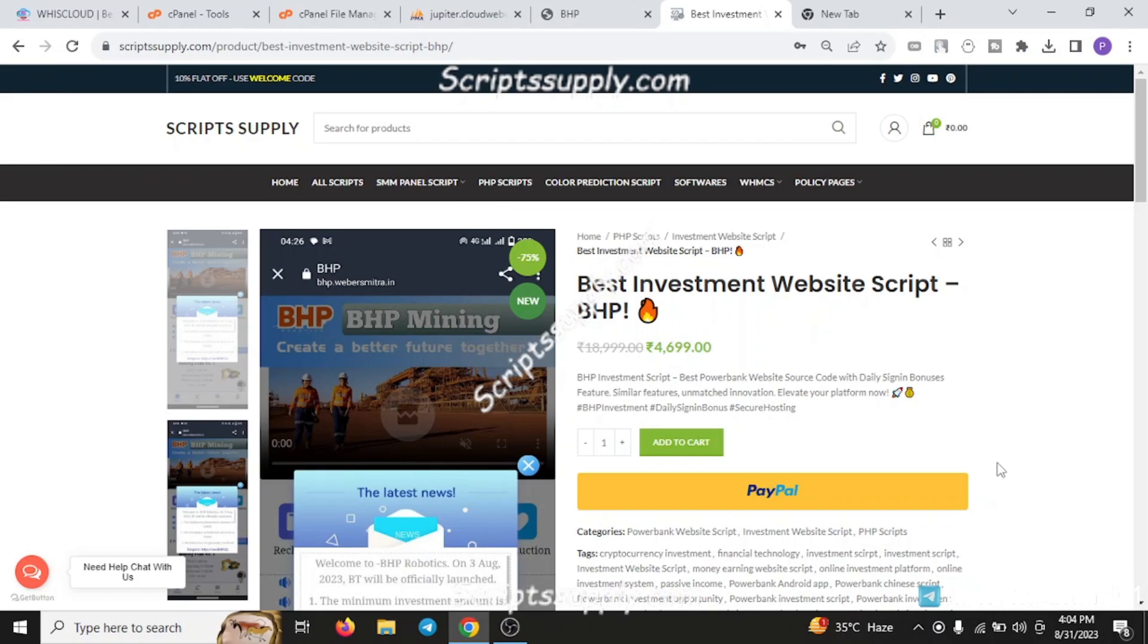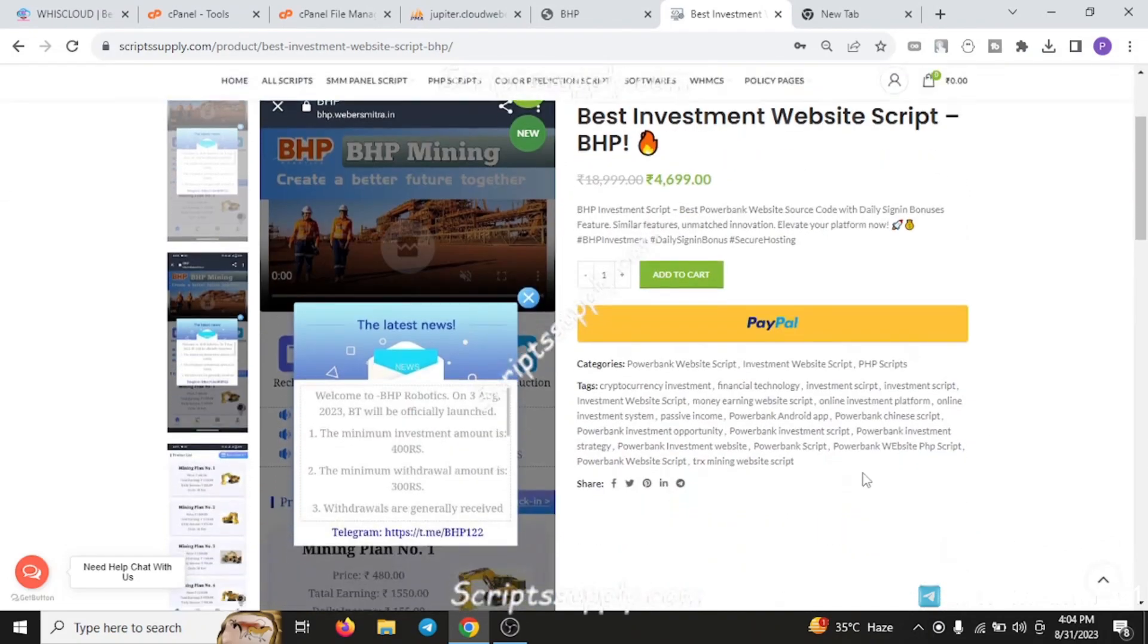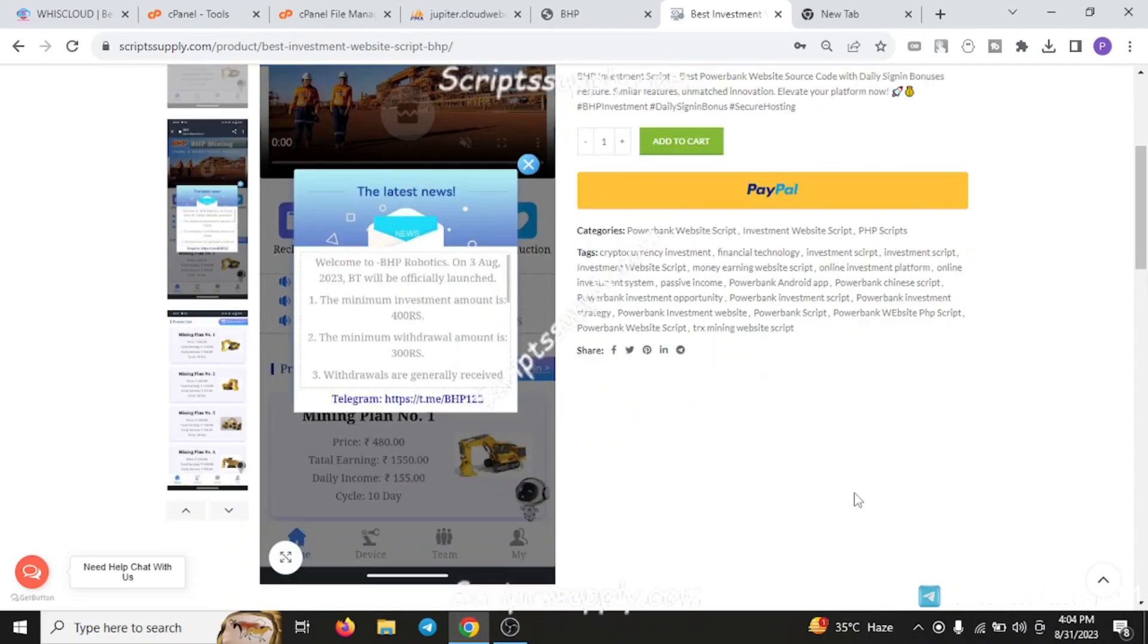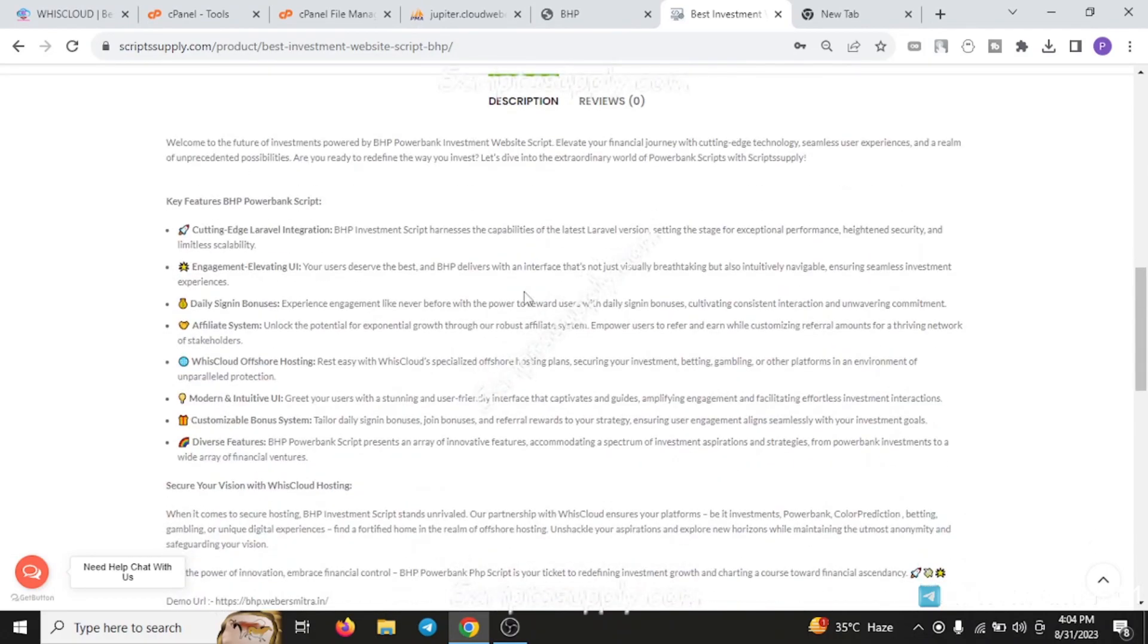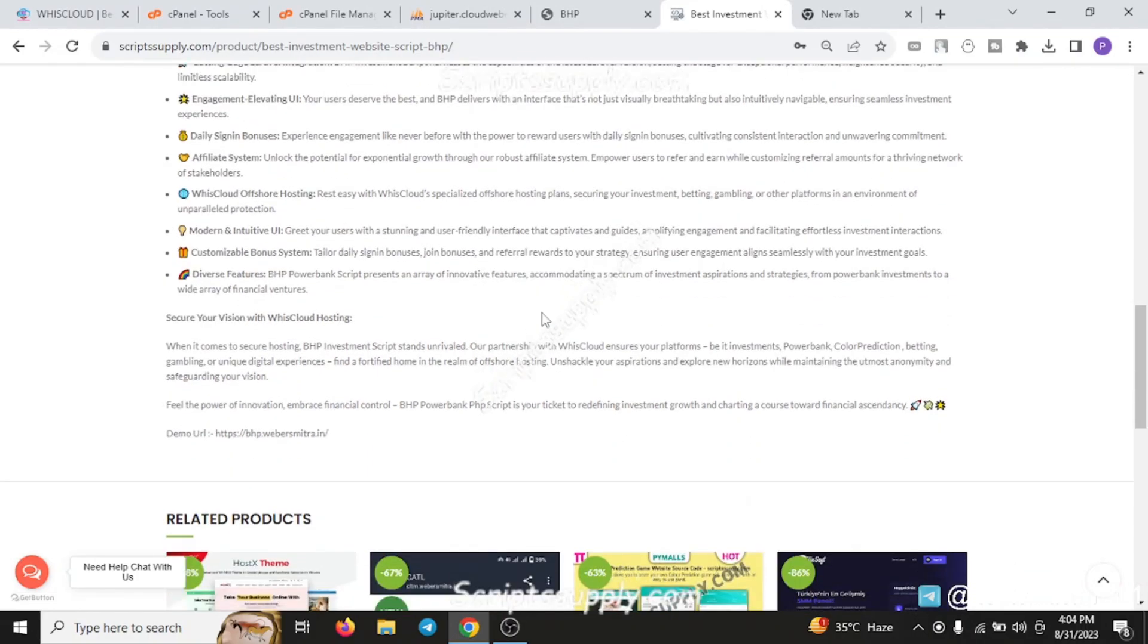This is the PHP mining script, renowned as one of the best power bank scripts. There are a lot of features built into this script like daily sign-in bonus, affiliate, customizable systems that help you achieve your business targets.